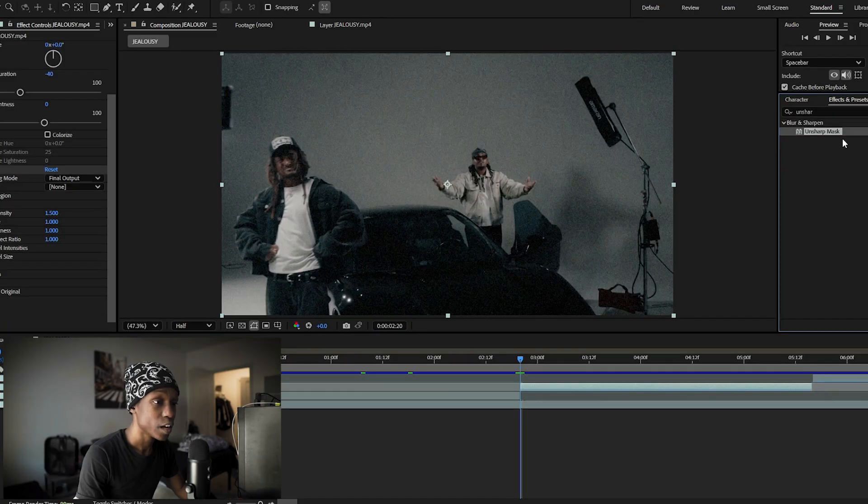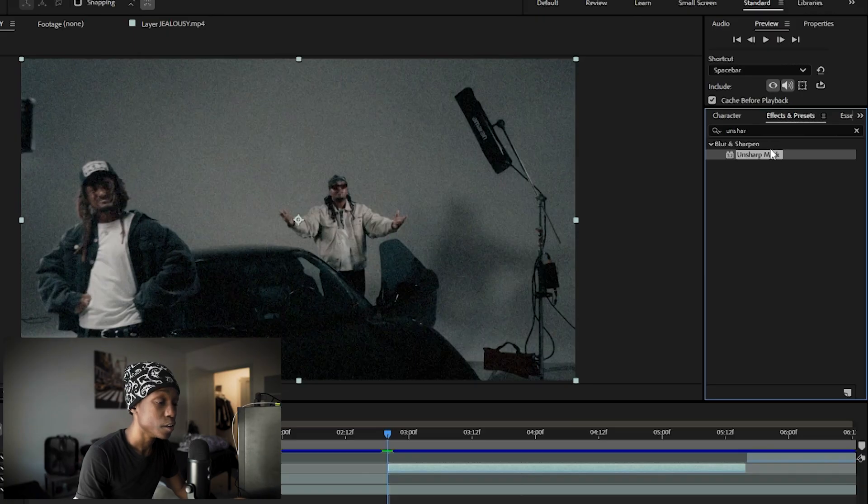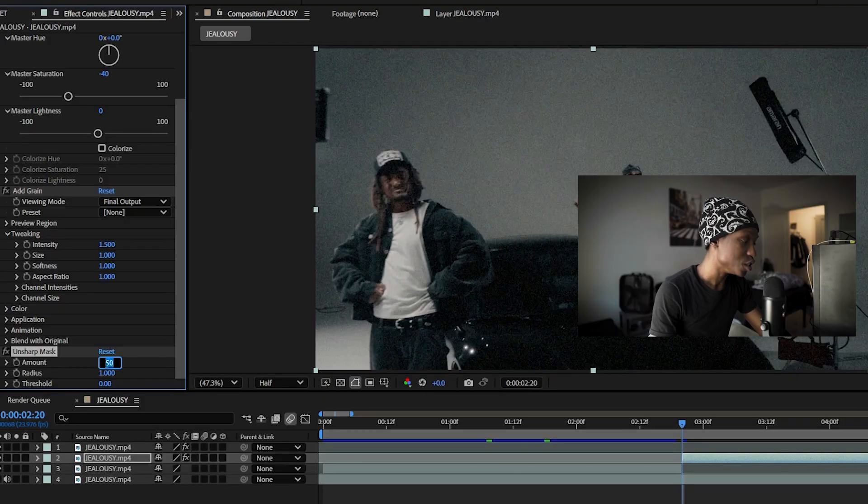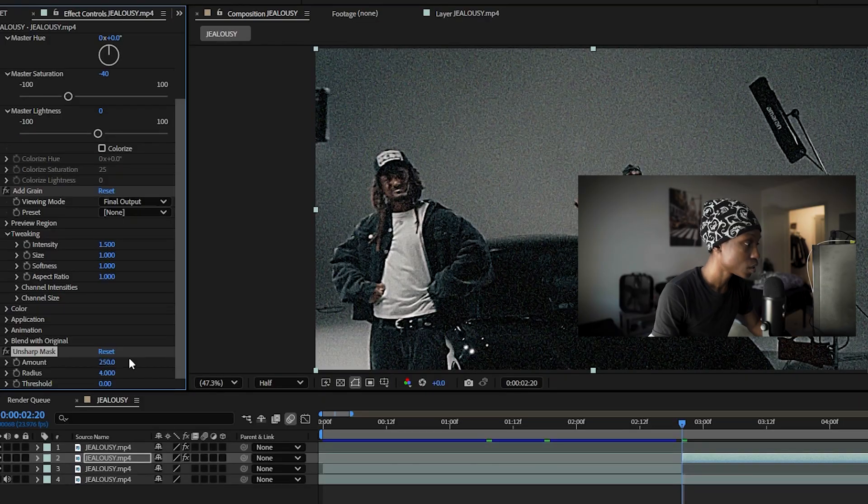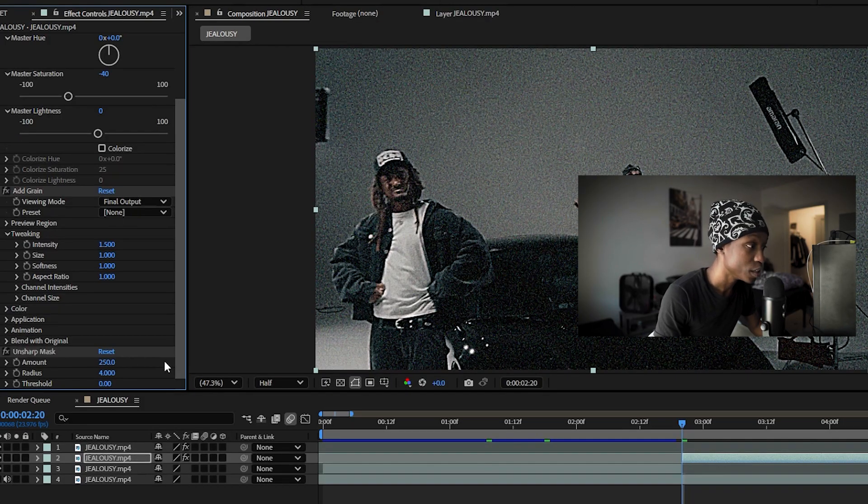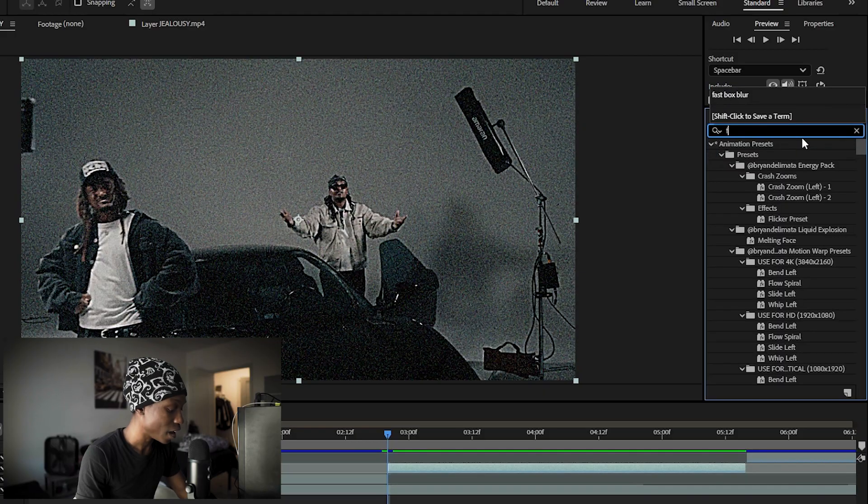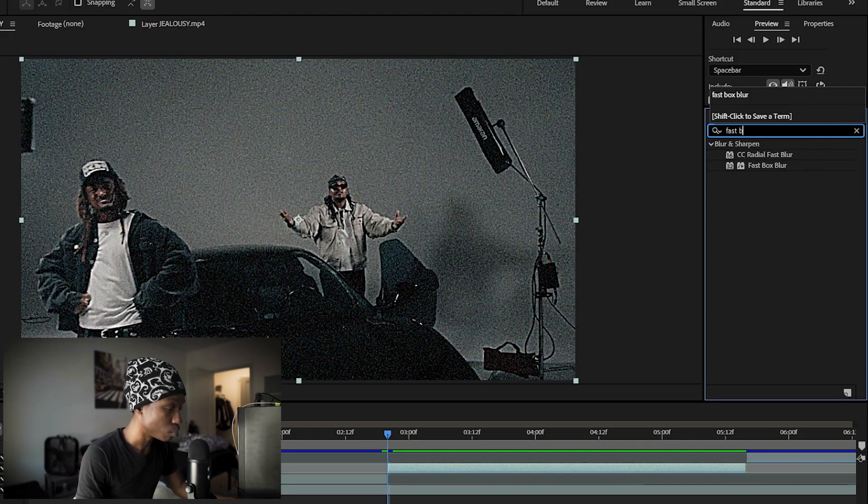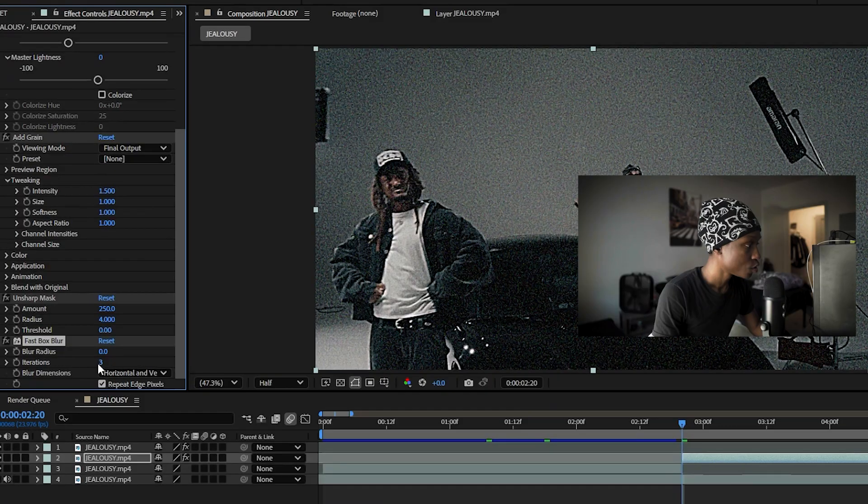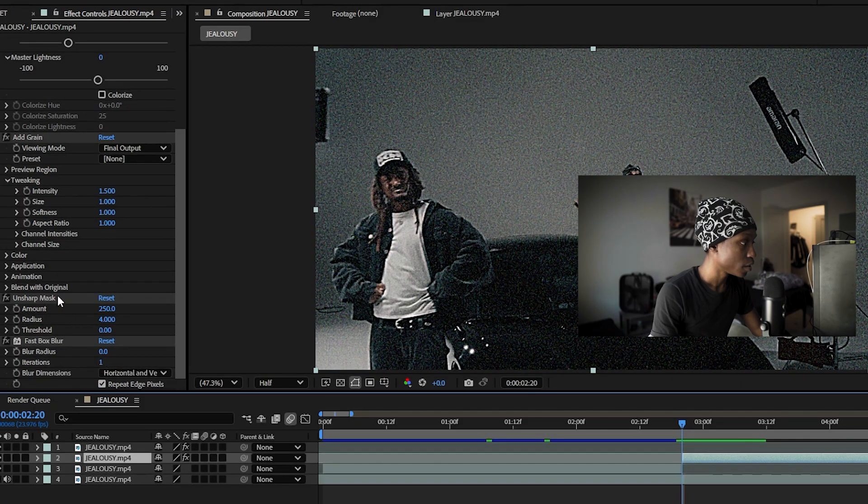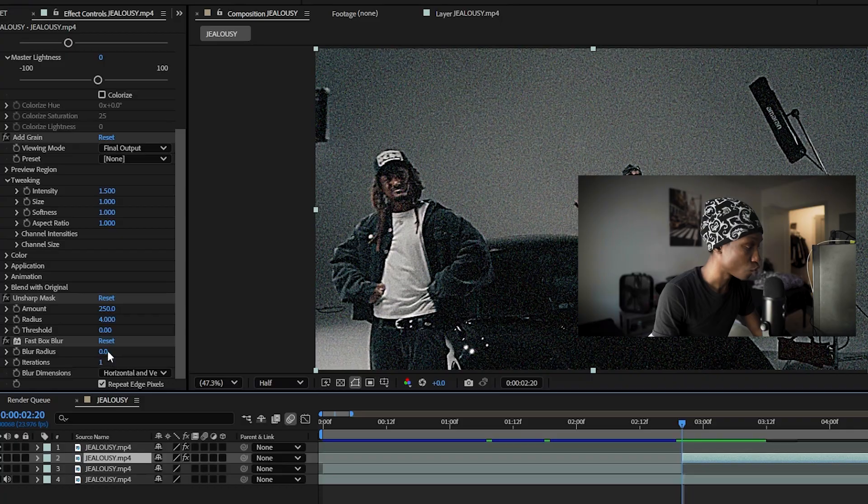After you've done that add unsharp mask. Change the amount to 250 and change the radius to 4. After that add fast box blur. Change the iterations to 1, change the blur radius to 2.